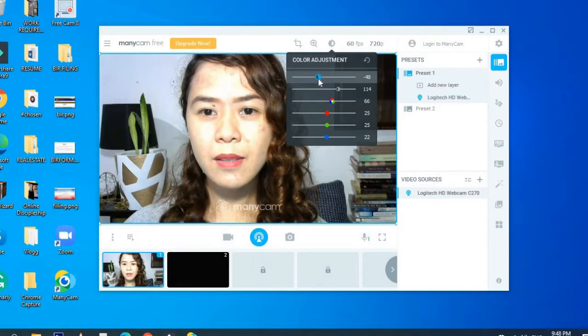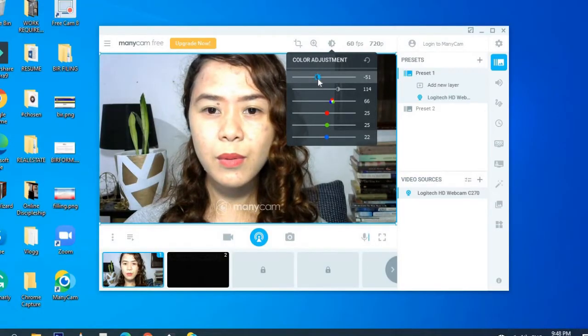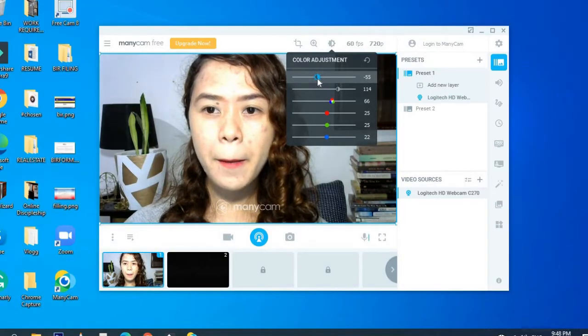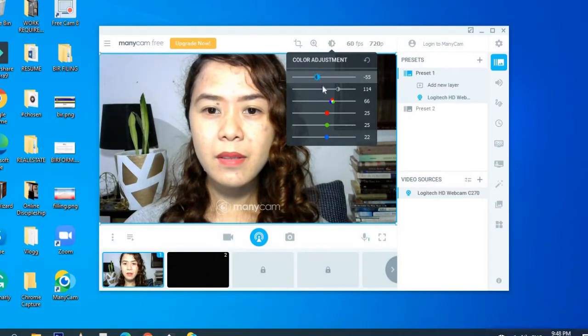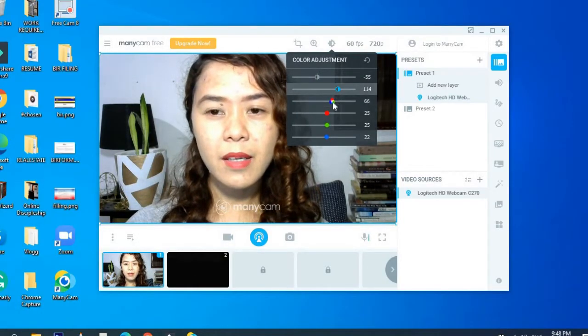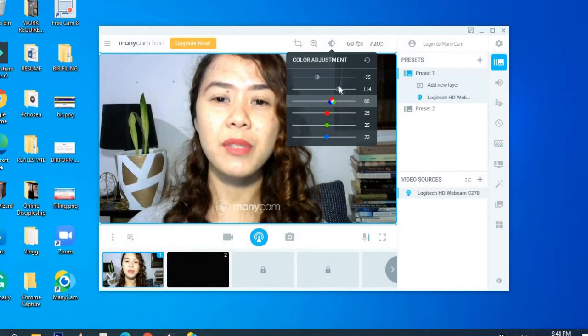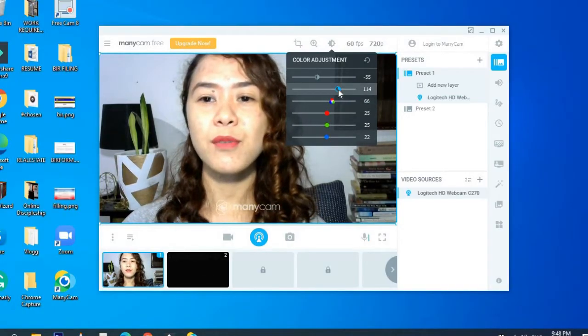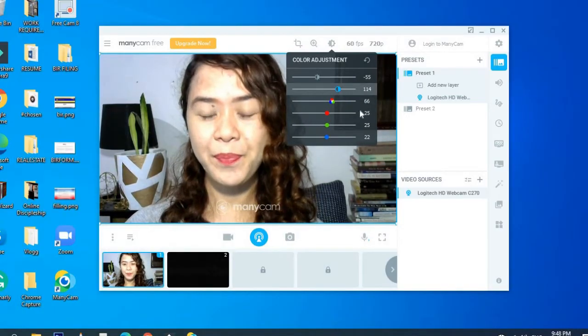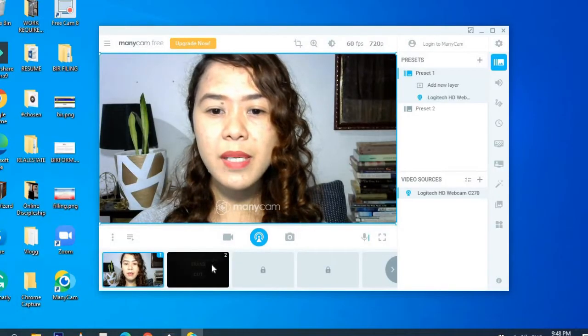It's very bright. So I adjusted it according to what I want.